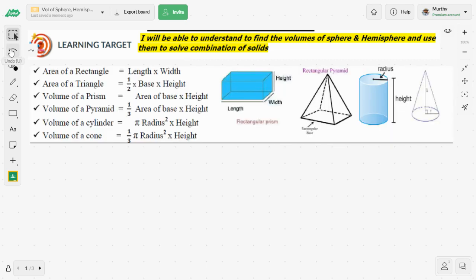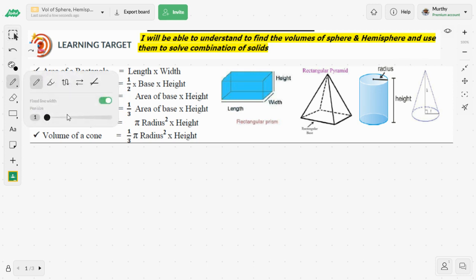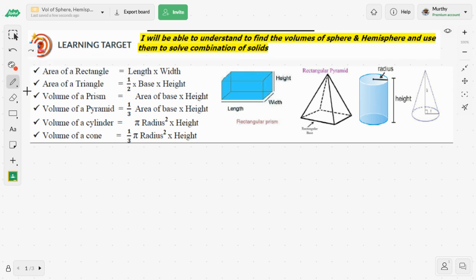Let's quickly revise whatever you learned in previous sessions. The first one is area of rectangle — you've been learning this since junior high school — which is length times width. Next, area of triangle is half times base times height. We revise these formulas because when computing the volume of a pyramid or prism, you need to find the area of their base, which can be a rectangle, triangle, or square.